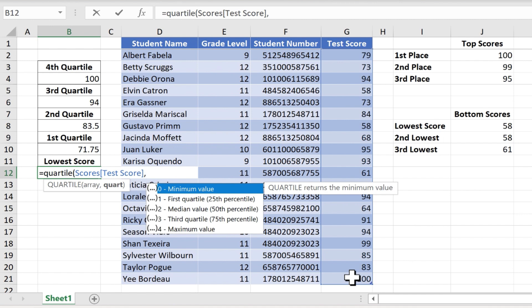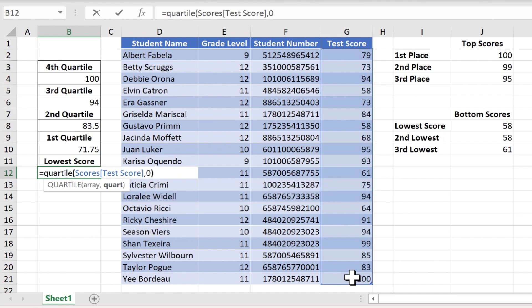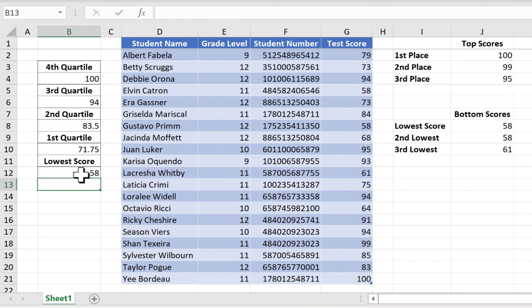I would put zero and then right parenthesis, tap enter, and it returns the lowest number from this list, 58.